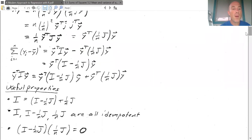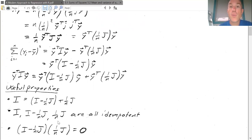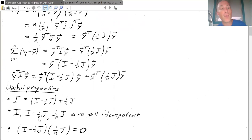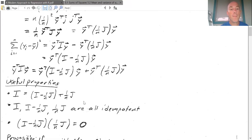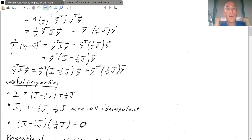Now some useful properties: I equals (I − 1/n J) plus (1/n J) — these two cancel out. Both I and (1/n J) are idempotent matrices. If I have an identity matrix and an idempotent matrix, their difference is also idempotent — so (I − 1/n J) is idempotent. Furthermore, (I − 1/n J)(1/n J) equals the zero matrix. Distributing (1/n J) to I gives (1/n J); distributing to (1/n J) gives (1/n J) by idempotency — the subtraction cancels to zero.